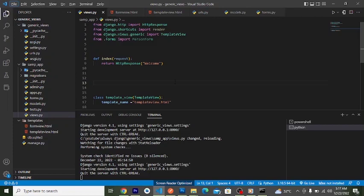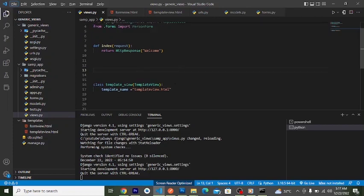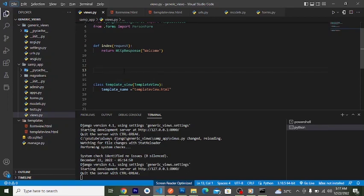I'll leave a link to the playlist and a link to an article on alwaysdjango.com in the description so you can check it out. In the previous video we looked at template views in Django — how to use template views — and now we are going to discuss form views.